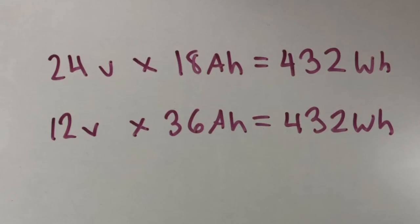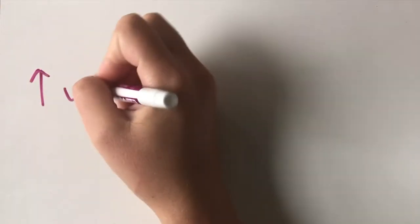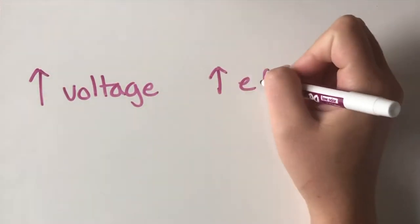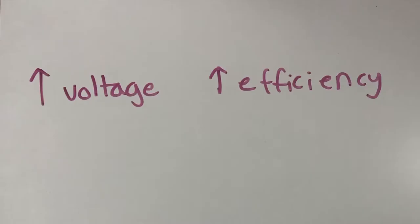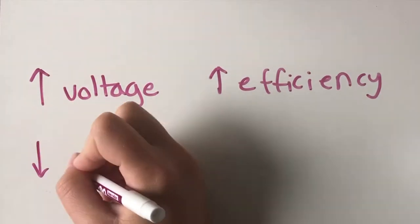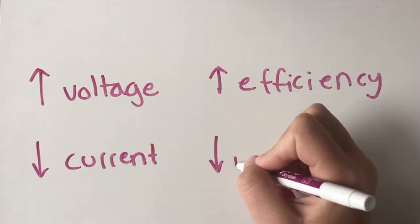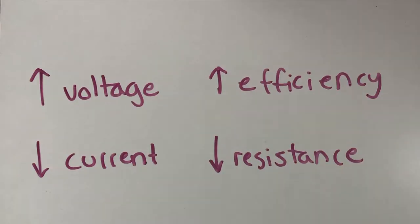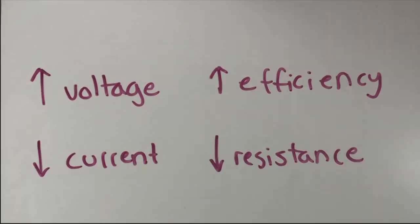So you might be wondering, if the watt-hour is the same, what's the point in wiring the batteries in series over parallel? Higher voltage increases the efficiency. This also results in a lower current, which lowers the resistance losses in the conductors. Low resistance means lower the energy loss.